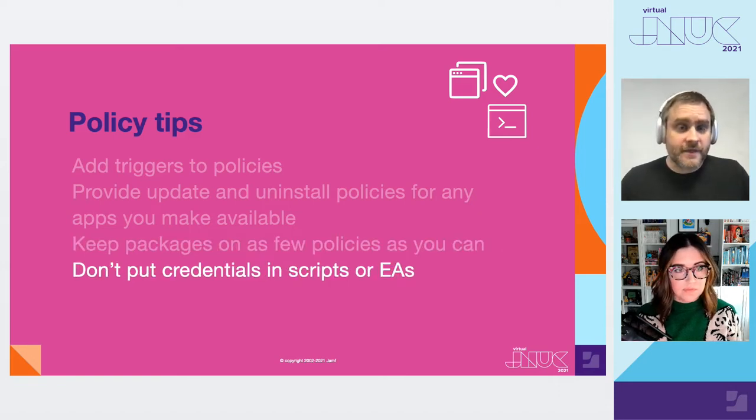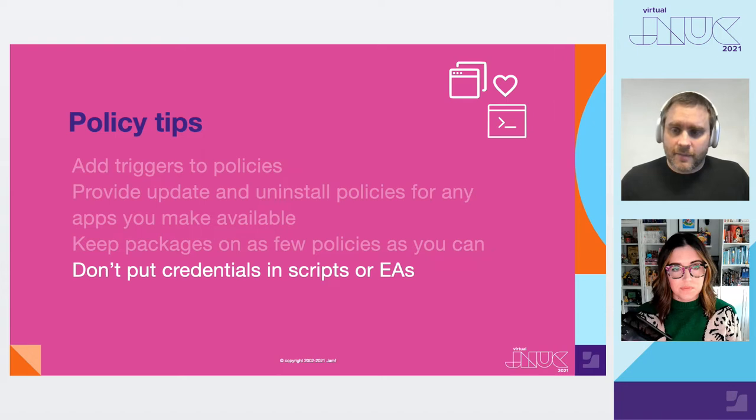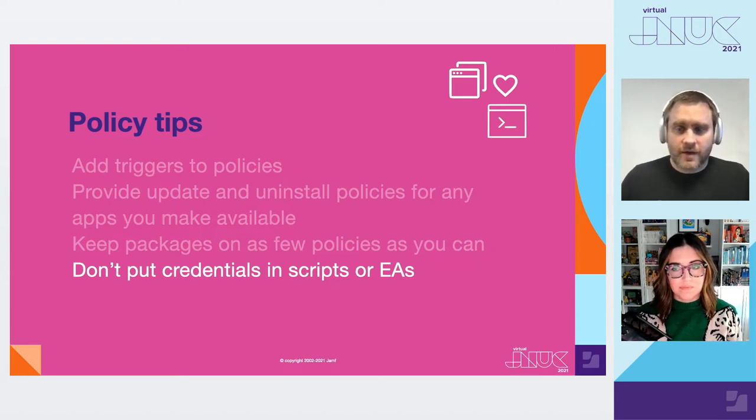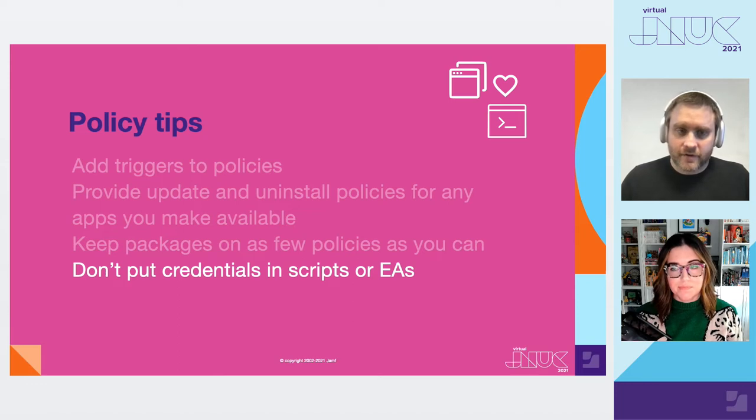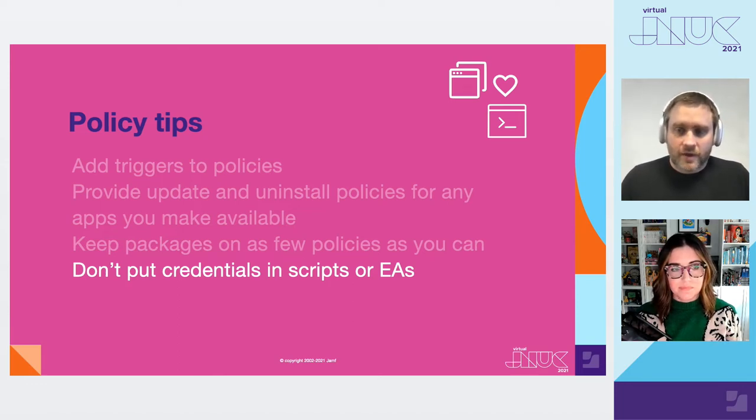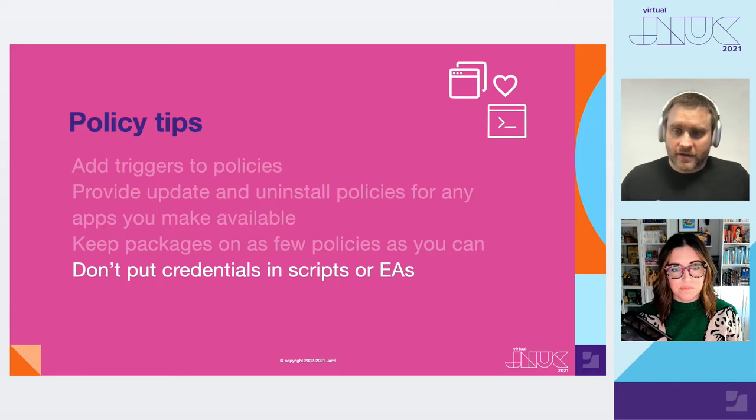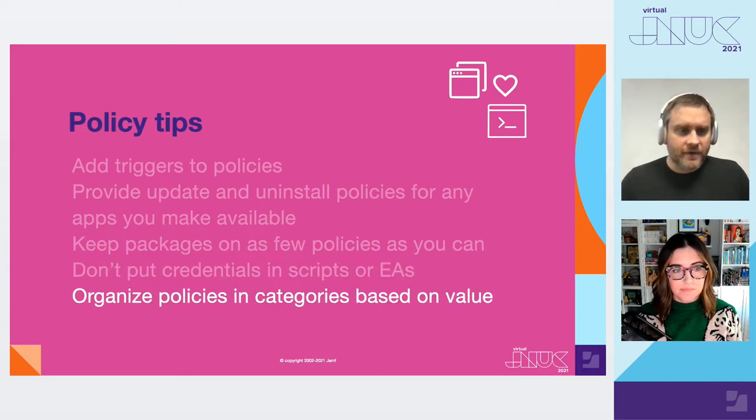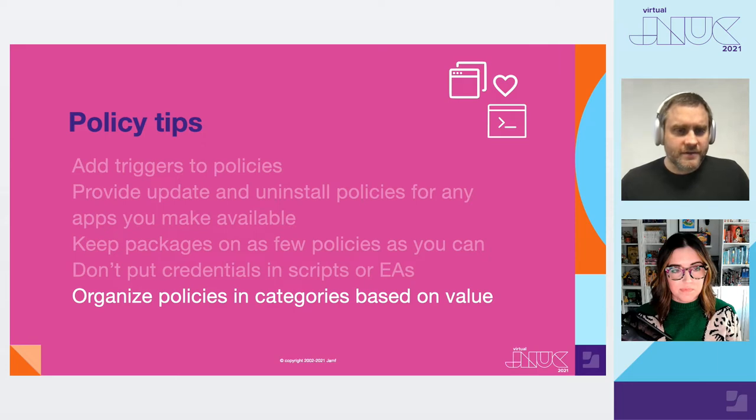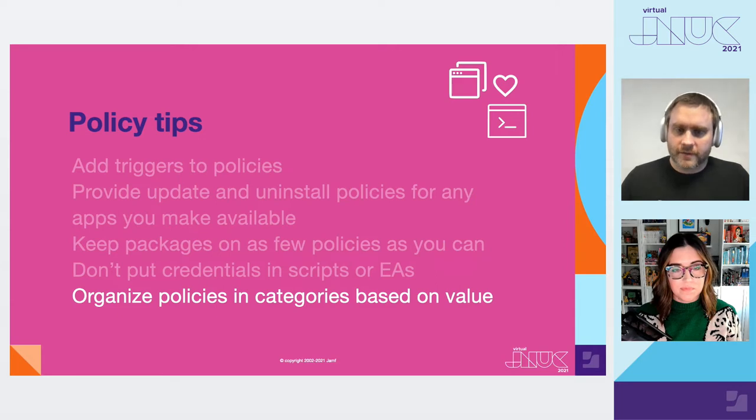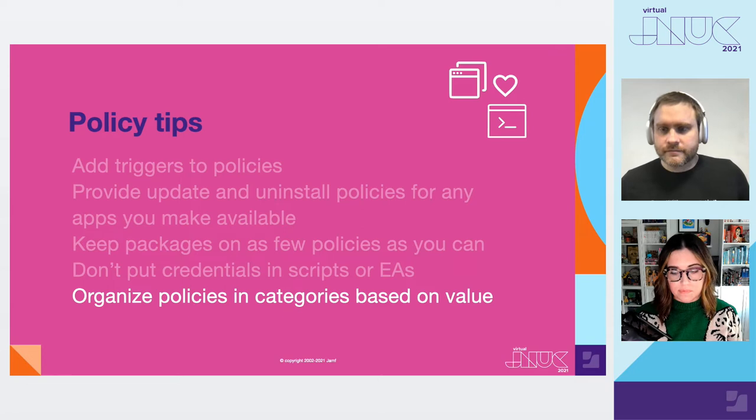If you have scripts that require credentials like calling an API for some reason, do not store those credentials in your scripts. Do not make them plain text in policy variables. That's why you leak credentials. If you need to, find ways to obfuscate those secrets or find ways to avoid those workloads entirely and do that processing somewhere else. And then organize policies based on their value and their purpose. Think enrollment, scheduled deployments, security, remediation. We'll get into categories a little bit later here.